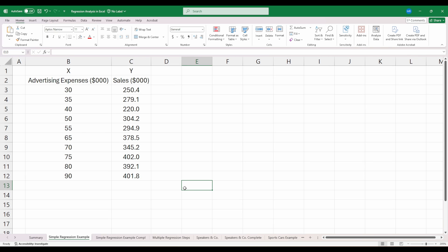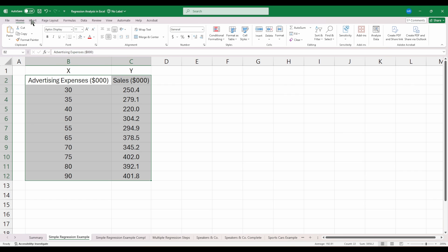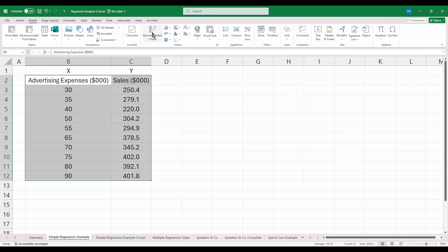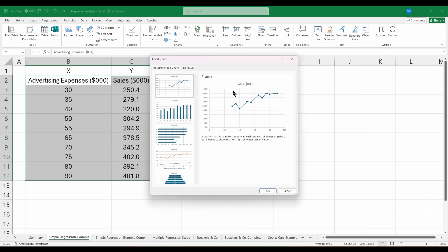Before we actually run a regression model, the first thing you want to check is: is this data linear? Because it may not be linear, in which case we shouldn't use a linear regression model on it. To check if this data is linear, we can do that using a visual inspection. Let's select this range of data right here, including the labels, go up to the insert ribbon in Excel, and click on recommended charts. This first option, the scatter plot, is perfect for what we need to see.